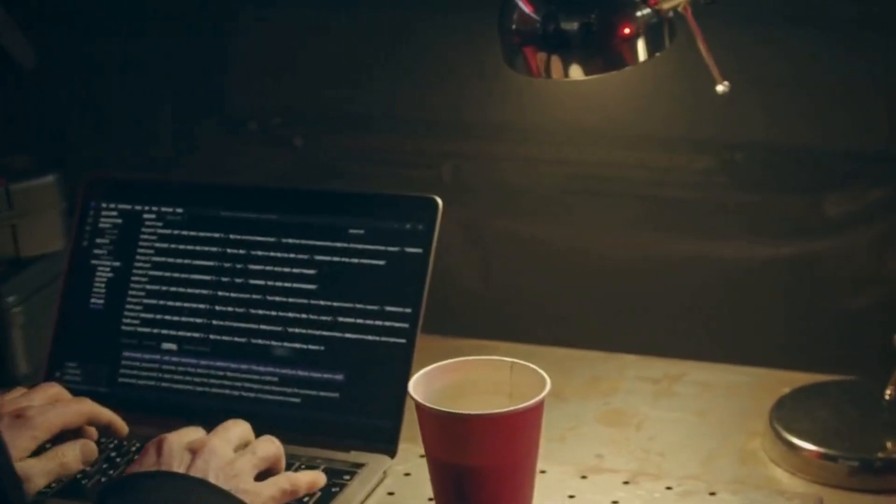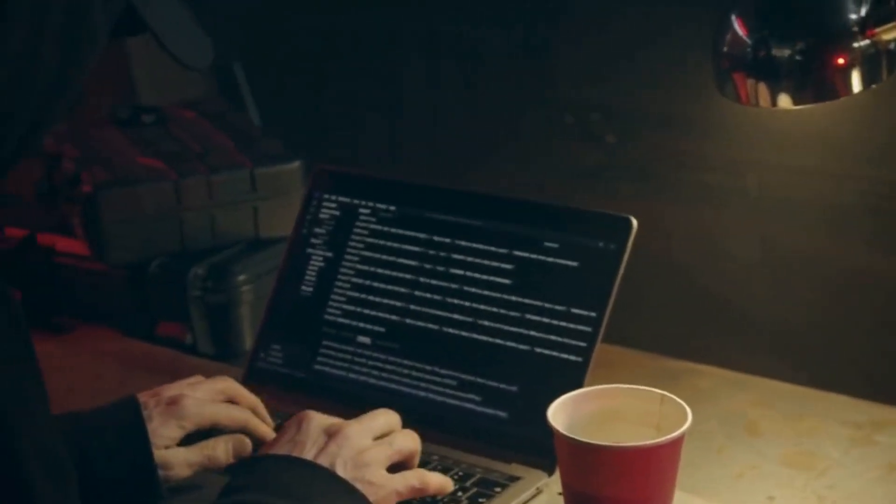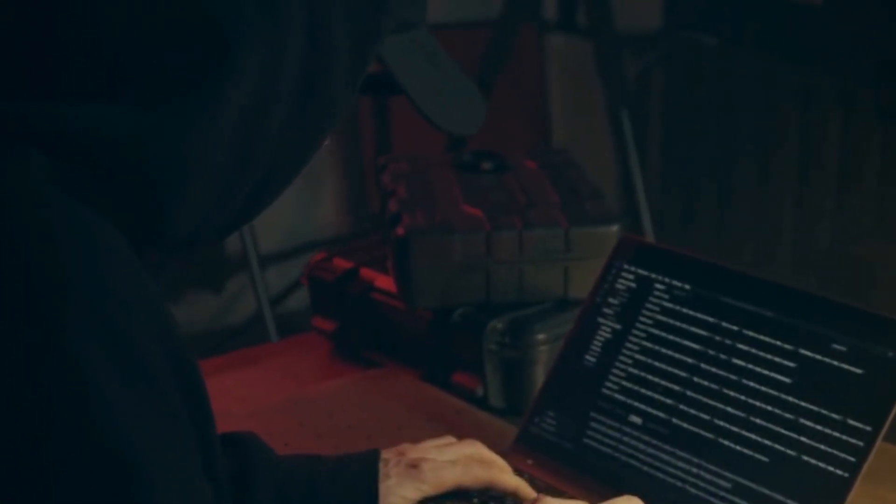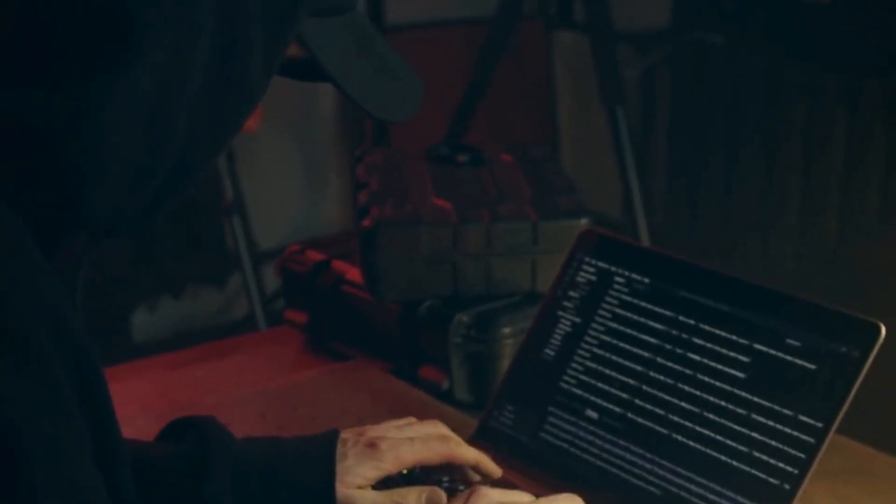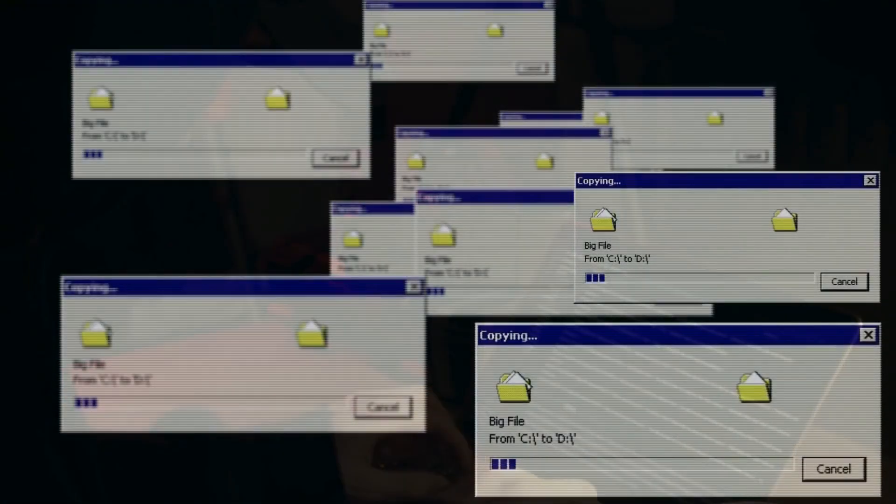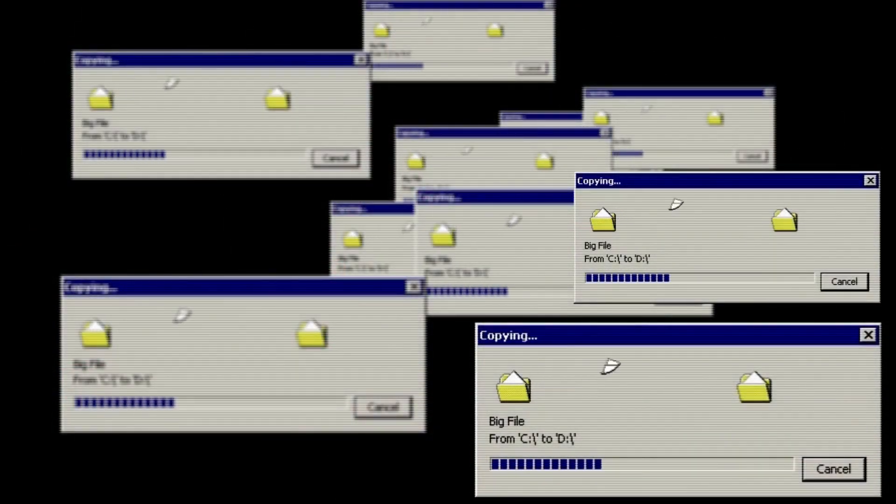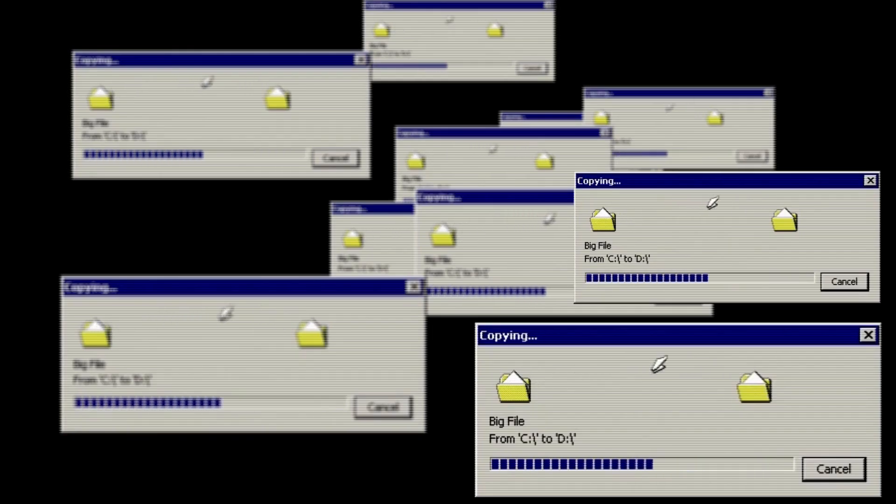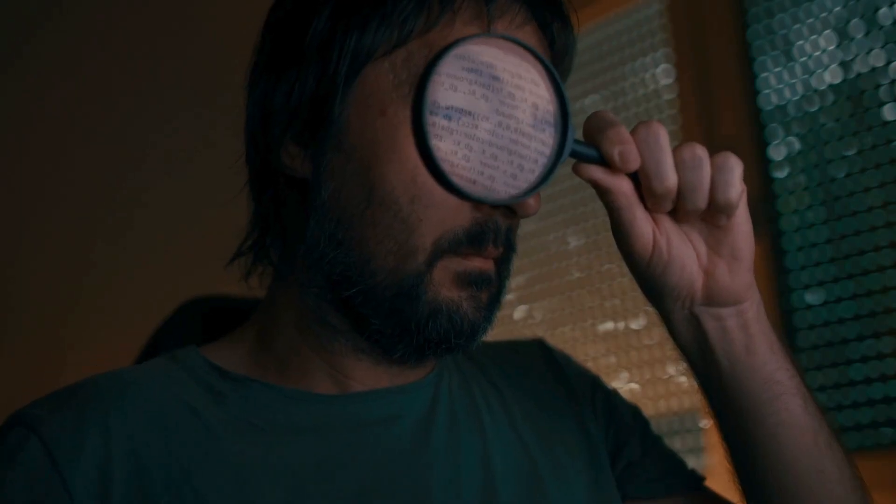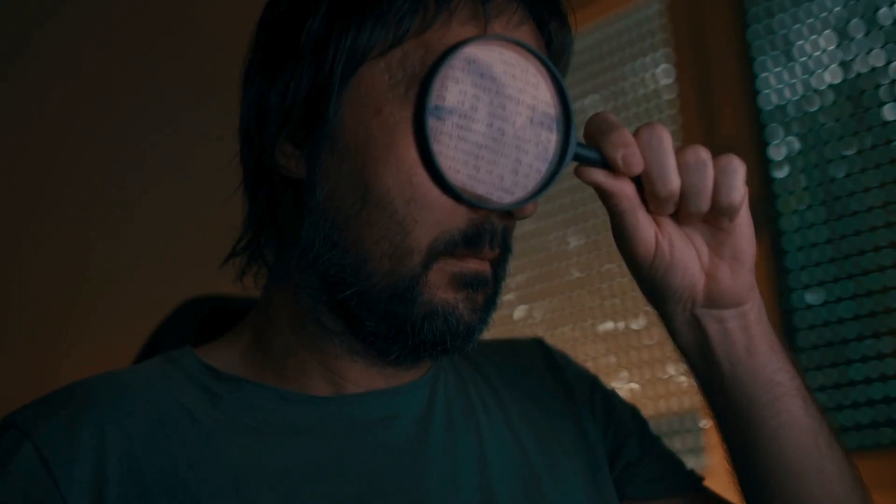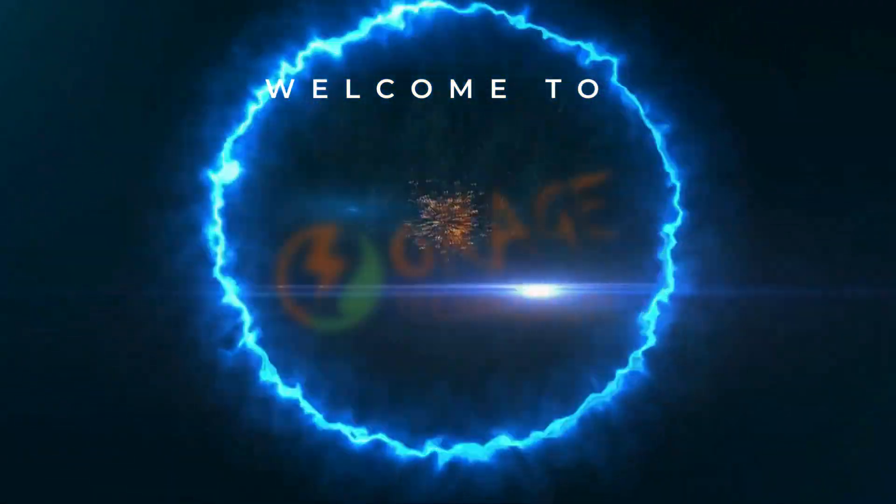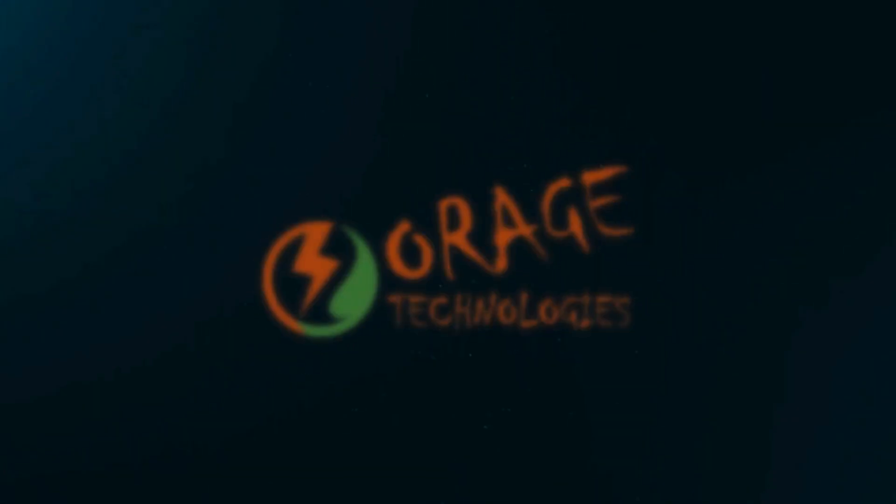But they warn you it's on the dark web. Now you're probably thinking, the dark web? That's scary, I'm not touching that. But what if I told you that with the right precautions you could safely explore this hidden corner of the internet?